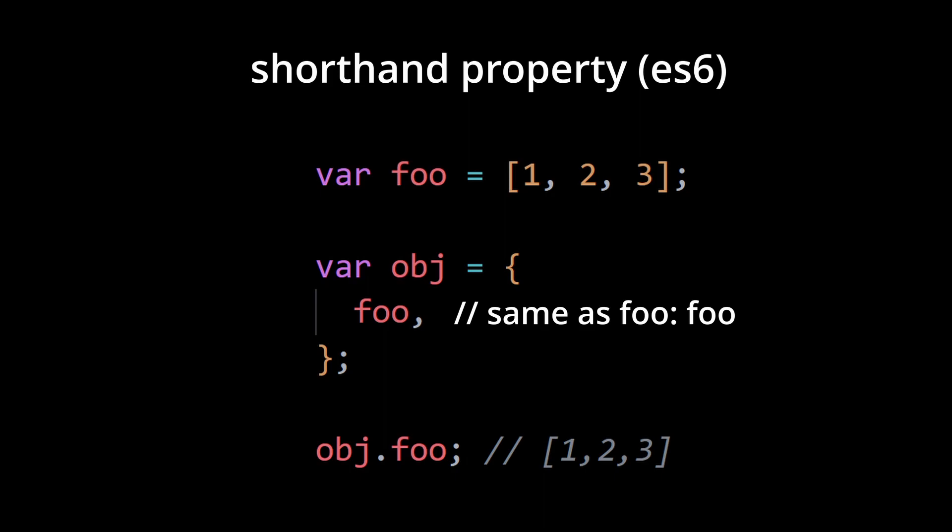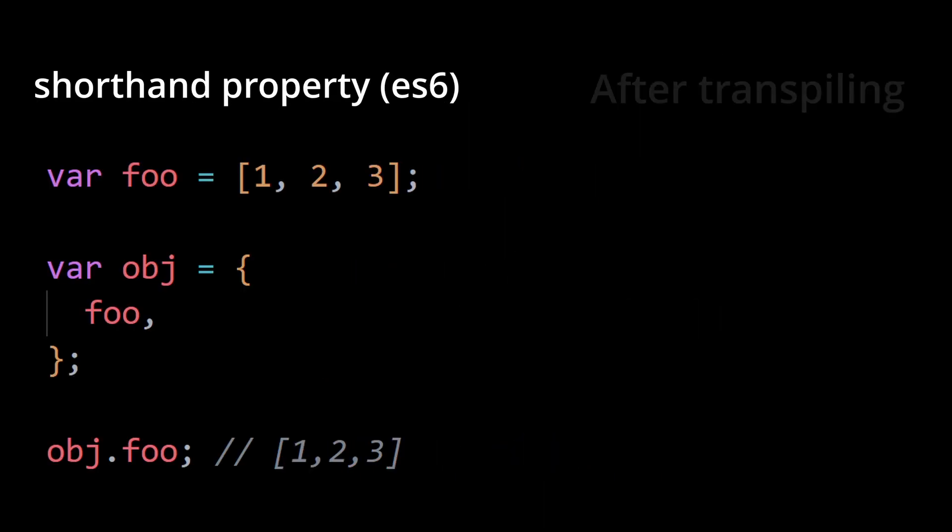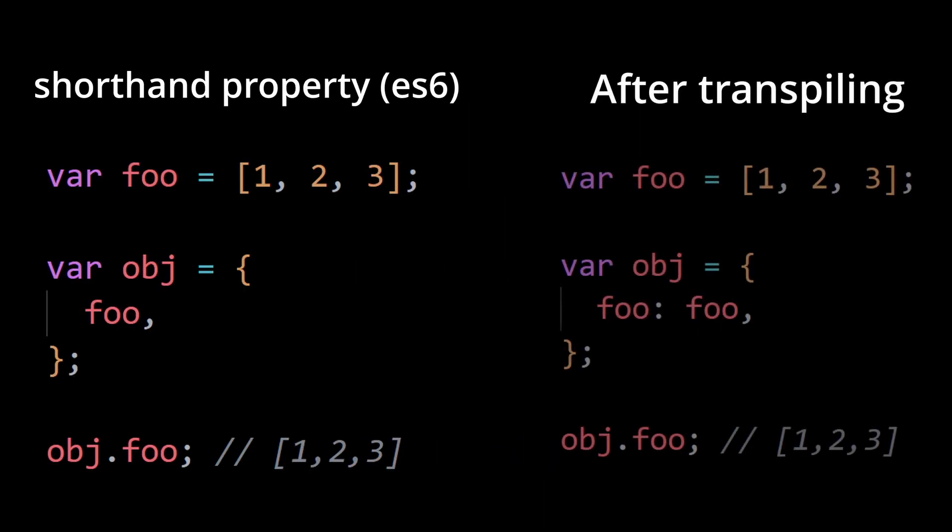When this is transpiled, it gets converted into something like this where instead of just writing foo, it writes the key value pair both.